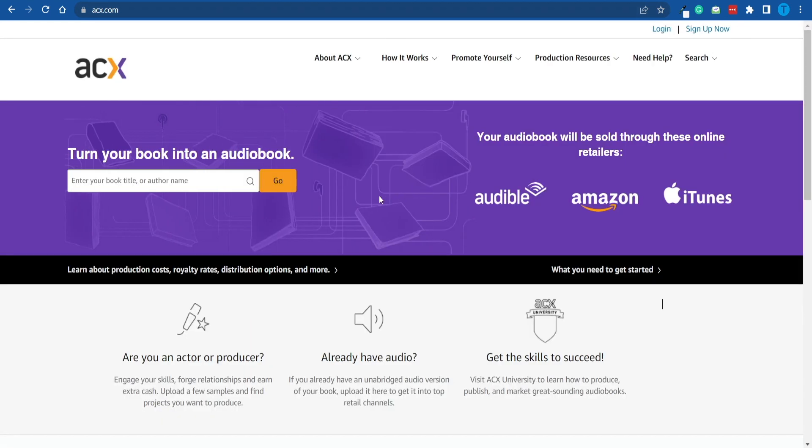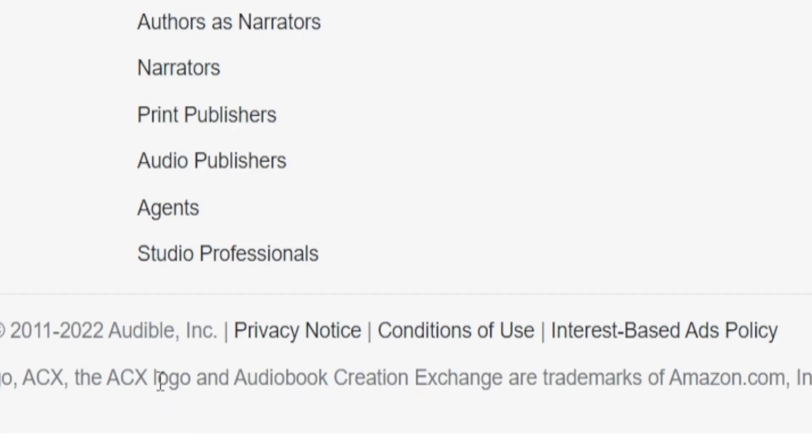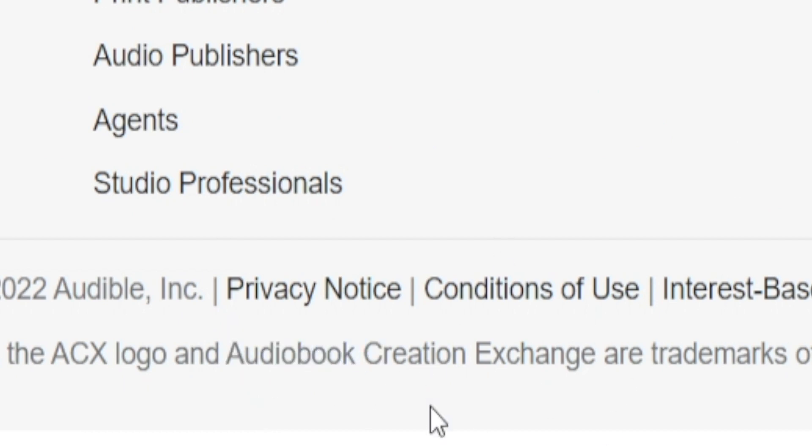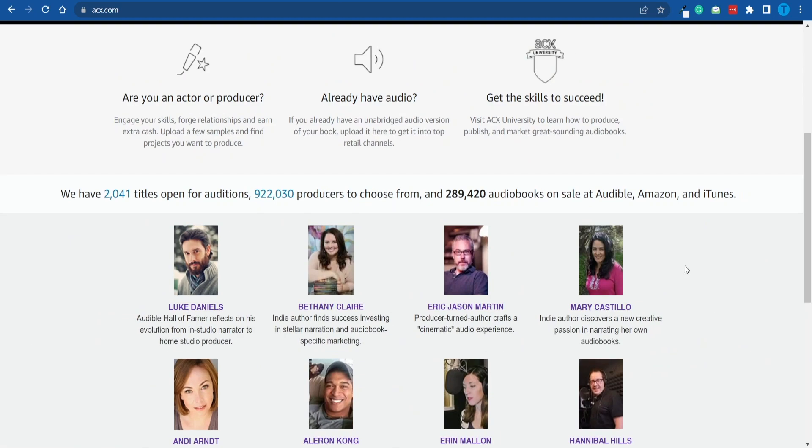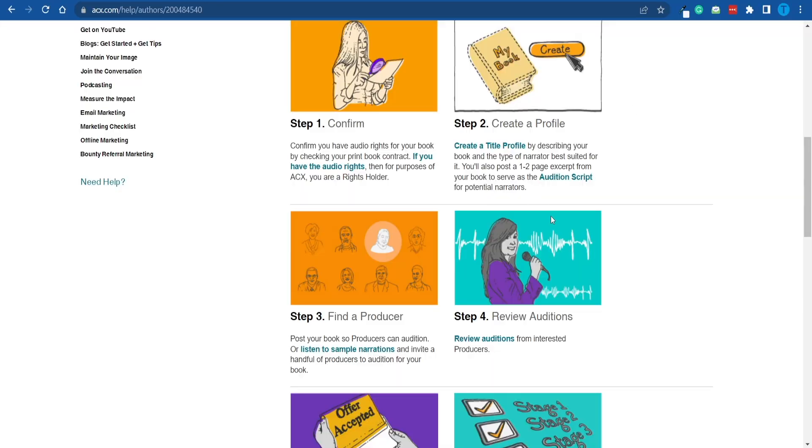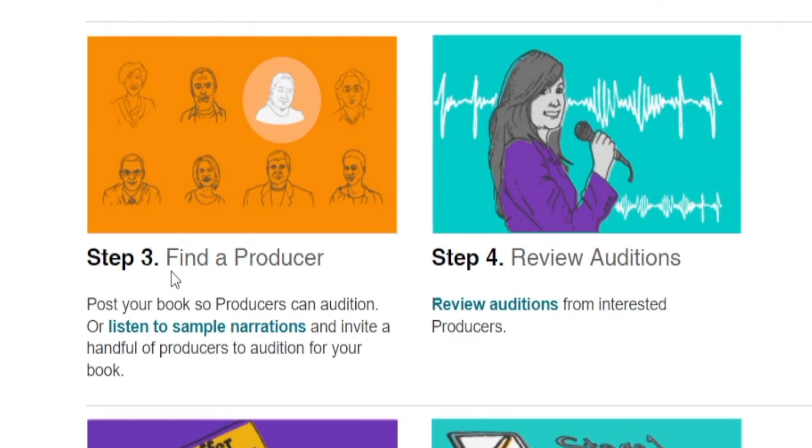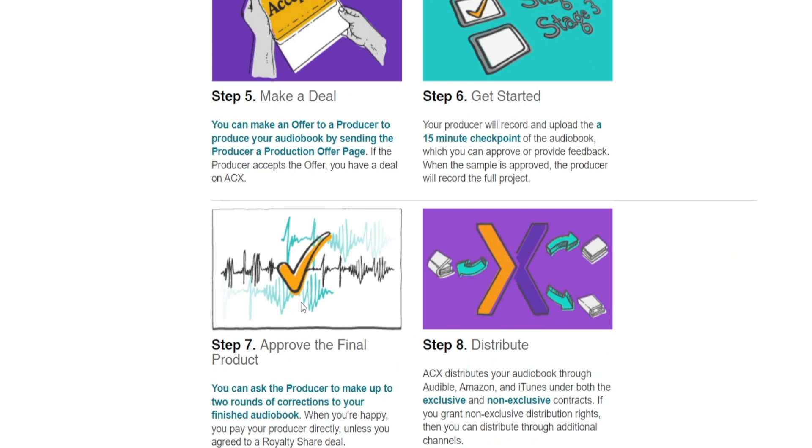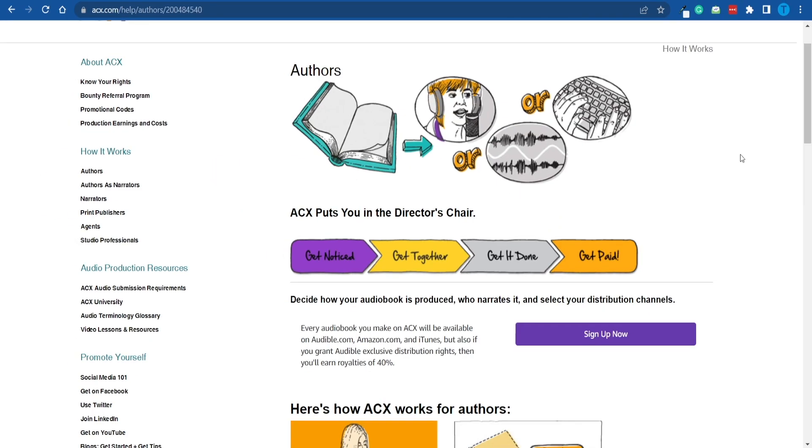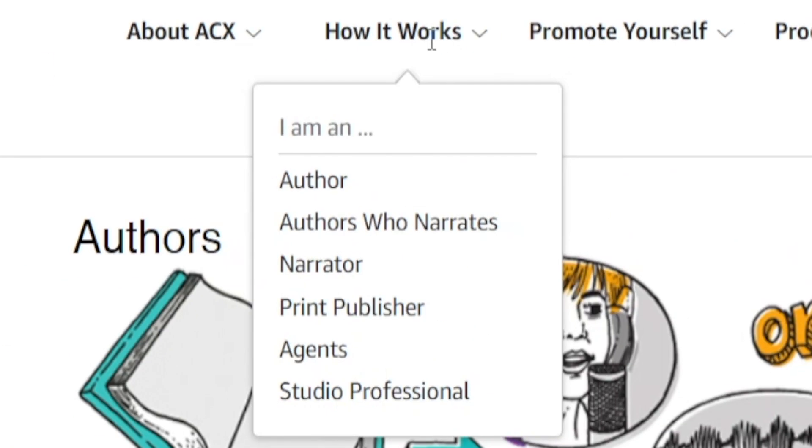If you connect to acx.com, this is basically the audiobook creation exchange. That is what it stands for, and this is the place where audiobooks are born. For instance, if you're an author and you want to turn your work into an audiobook on Audible, here's what you could do. You can create a profile, find a so-called producer, review your auditions, make a deal, and then ultimately distribute your work and earn royalties for each and every single sale. In other words, you get to display your work on Audible, and you will get paid for each and every single purchase it generates.